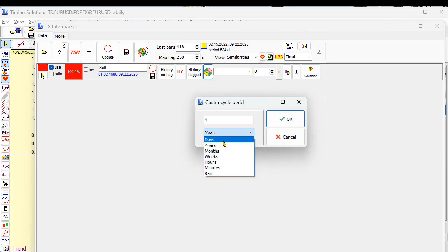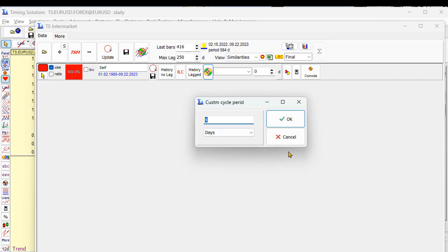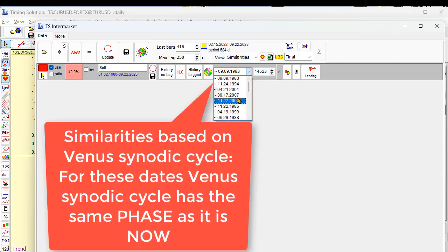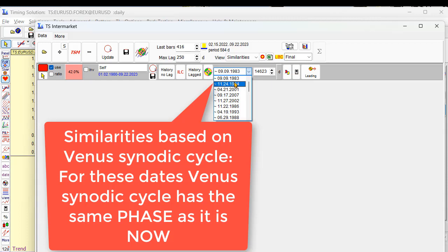584 point 92 days. So this is period of Venus synodic cycle. Okay, what program does. The program has found the most similar period in the past based on Venus synodic cycle. In other words, for this moment Venus synodic cycle has exactly the same phase as we have now. So the most similar period in the past, this is...